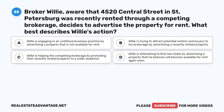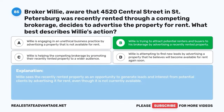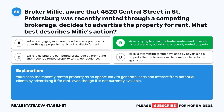Question 85. Broker Willie, aware that 4520 Central Street in St. Petersburg was recently rented through a competing brokerage, decides to advertise the property for rent. What best describes Willie's action? A. Willie is engaging in an unethical business practice by advertising a property that is not available for rent. B. Willie is trying to attract potential renters and buyers to his brokerage by advertising a recently rented property. C. Willie is helping the competing brokerage by promoting their recently rented property. D. Willie is attempting to find new leads by advertising a property he believes will become available again soon. The correct answer is B: Willie is trying to attract potential renters and buyers to his brokerage by advertising a recently rented property. Willie sees the recently rented property as an opportunity to generate leads and interest from potential clients.